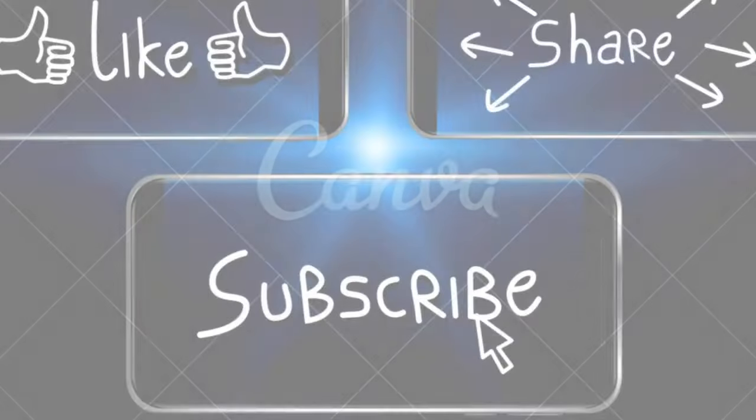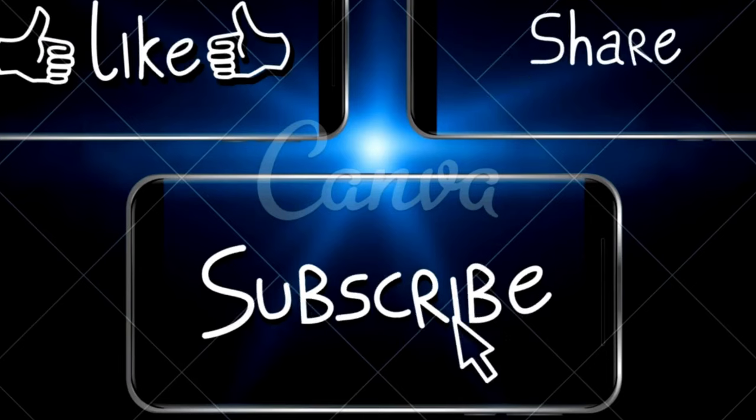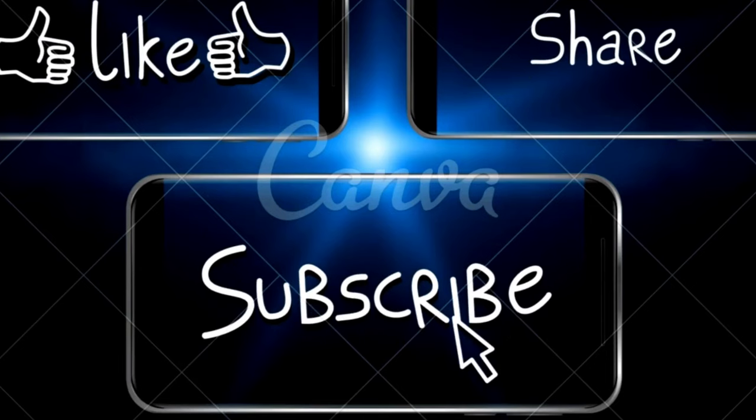Master the art of sketching and unleash your creativity. Stay tuned for more exciting art tutorials and inspiration. Don't forget to like, share, and subscribe.